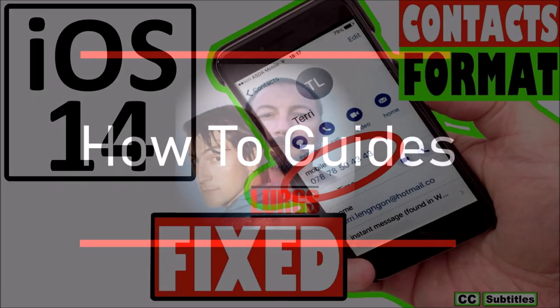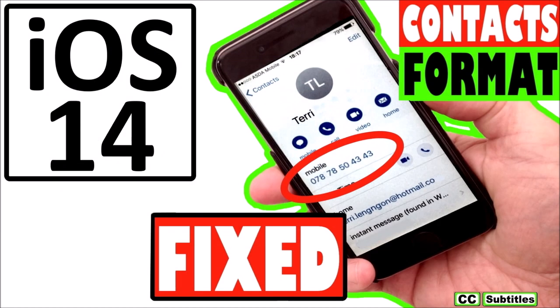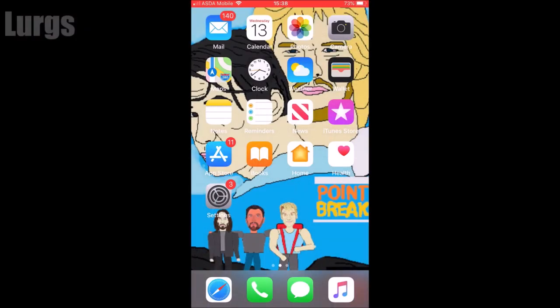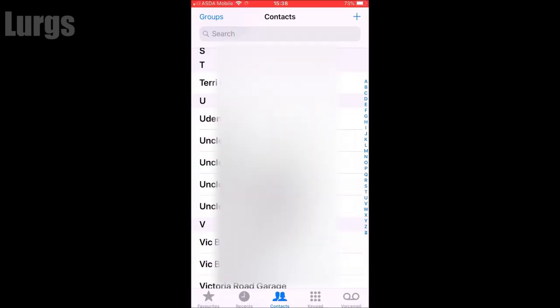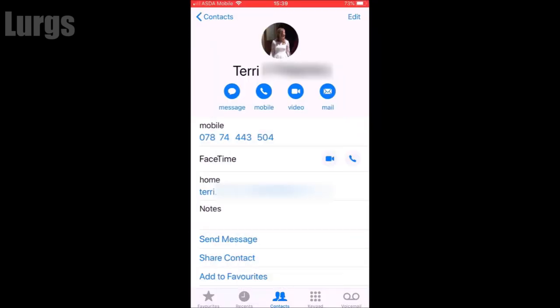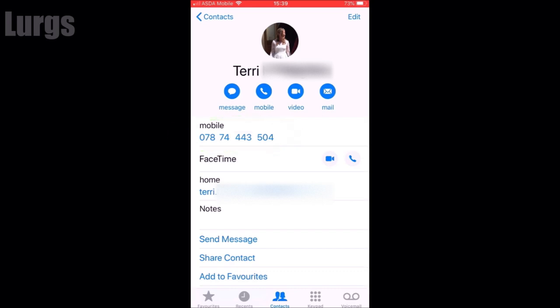Hello everybody, Lurgs here, welcome to my channel. You're probably here because you've just done the latest iOS update and your iPhone telephone contacts have now got spaces in and you cannot ring anybody. I will take you through four steps to try and fix this issue. There's also a Step 5 and a Step 6 but hopefully you won't ever get to those.